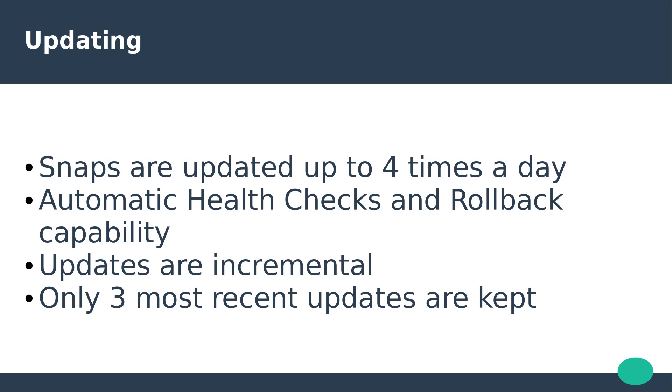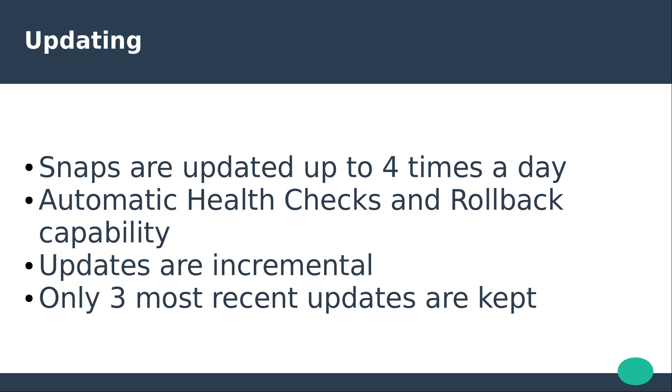Snaps can be installed from different development stages. By default there are four: Stable, Candidate, Beta, and Edge. Stable is what most users will consume and as the name suggests should be the most polished, stable and tested version of the app.